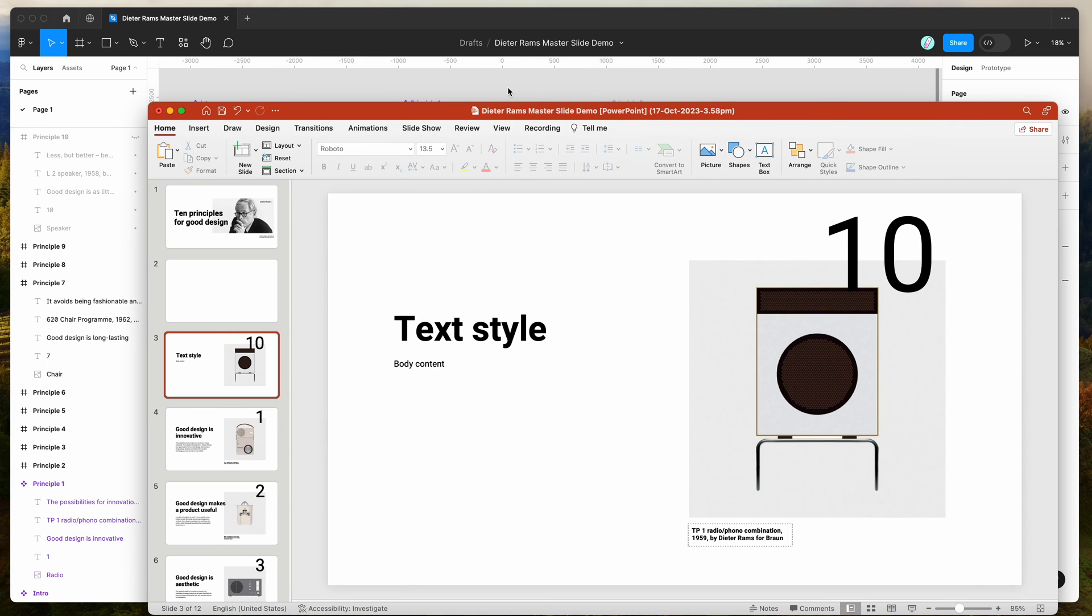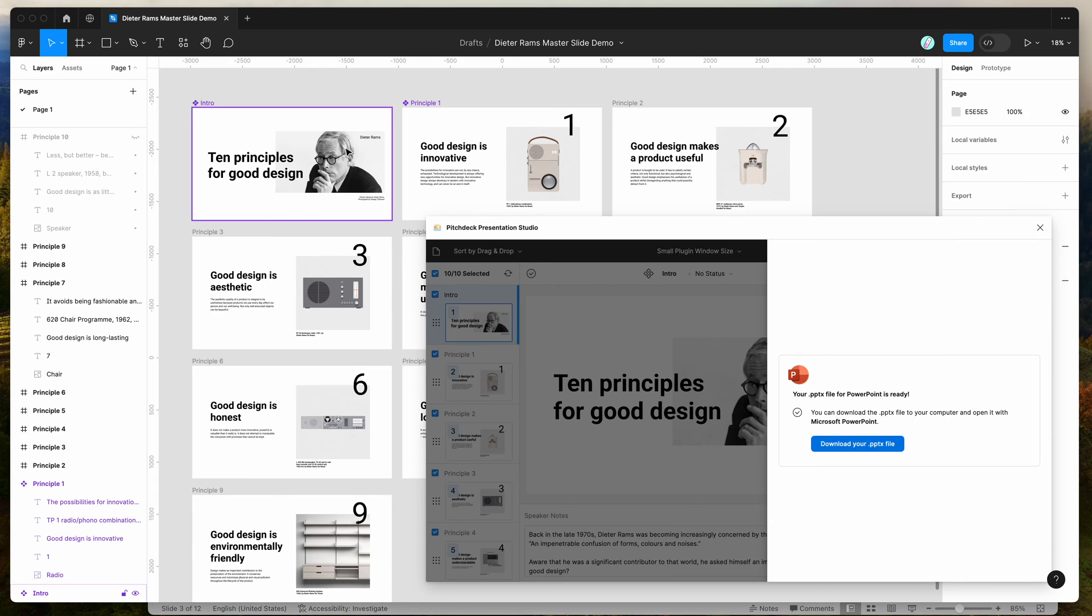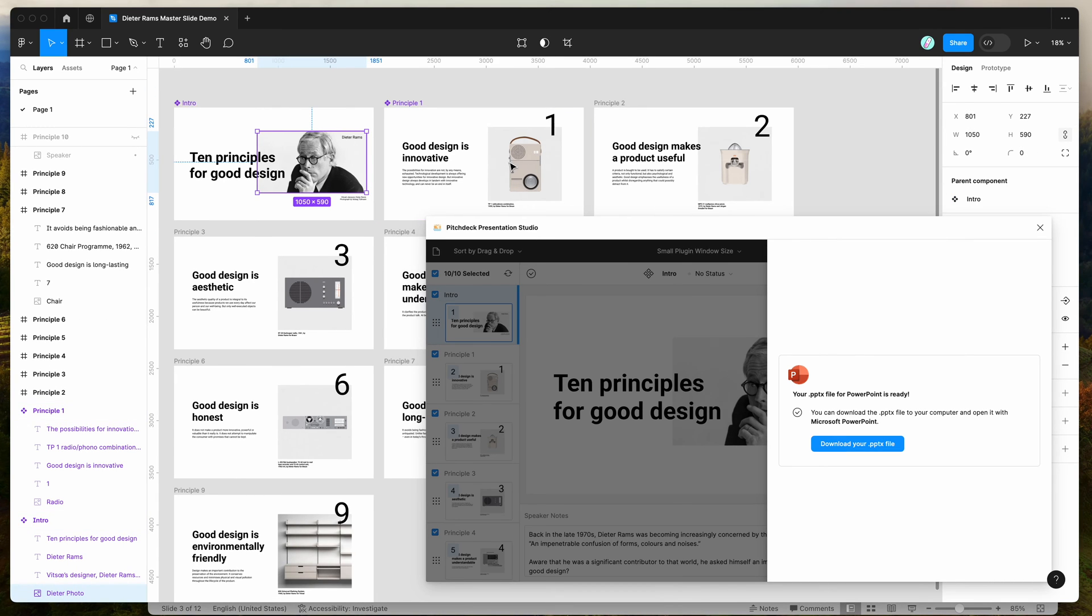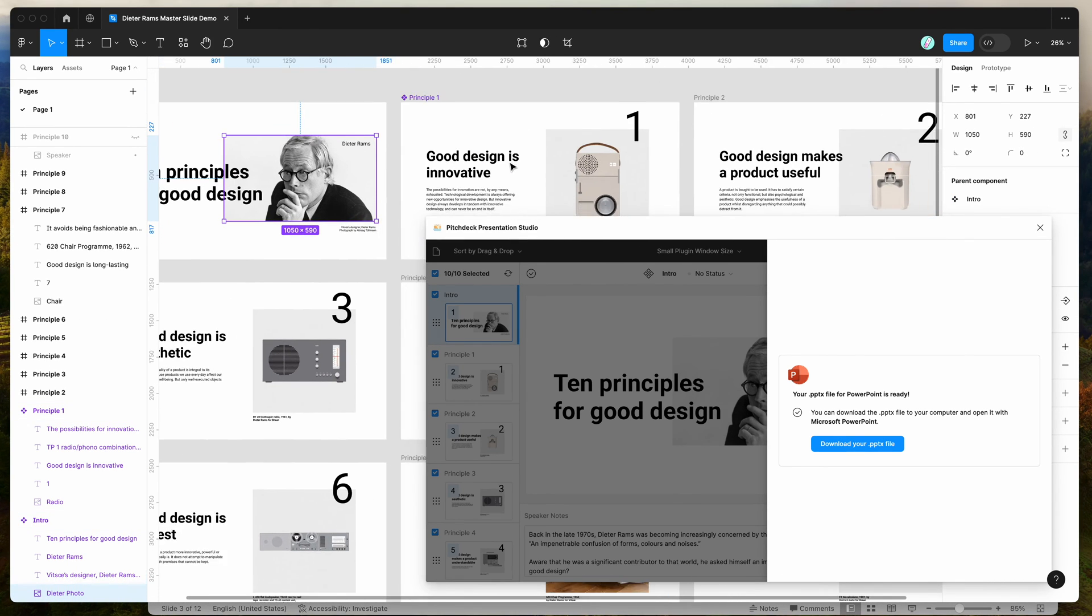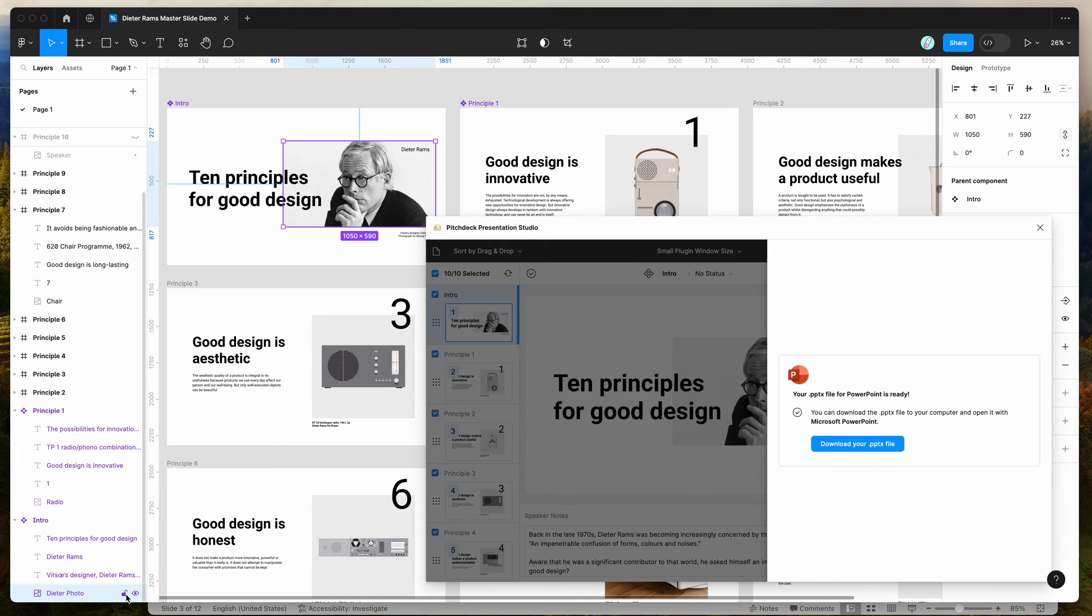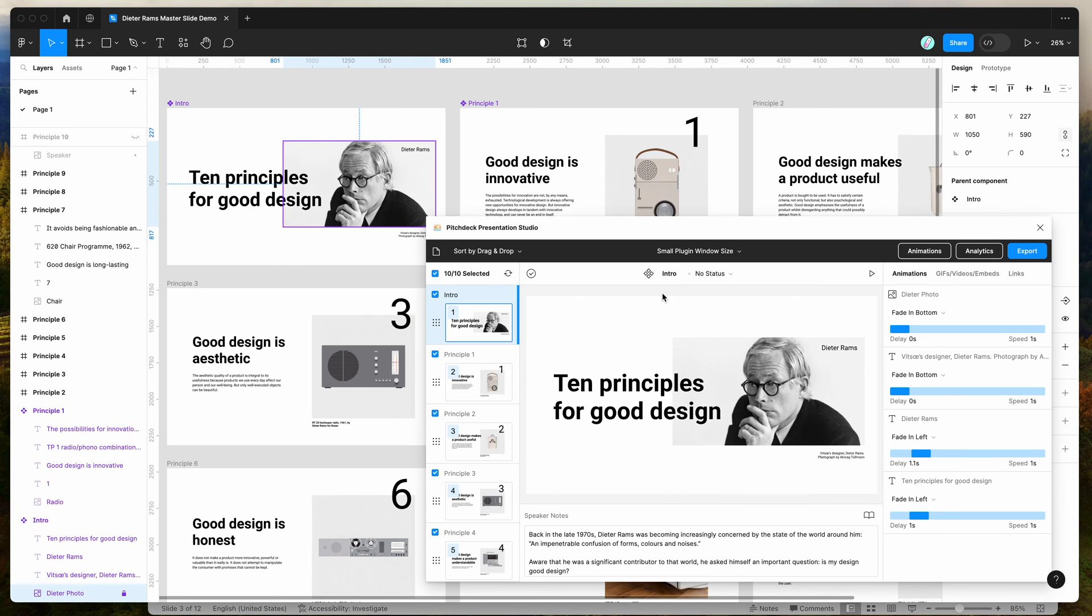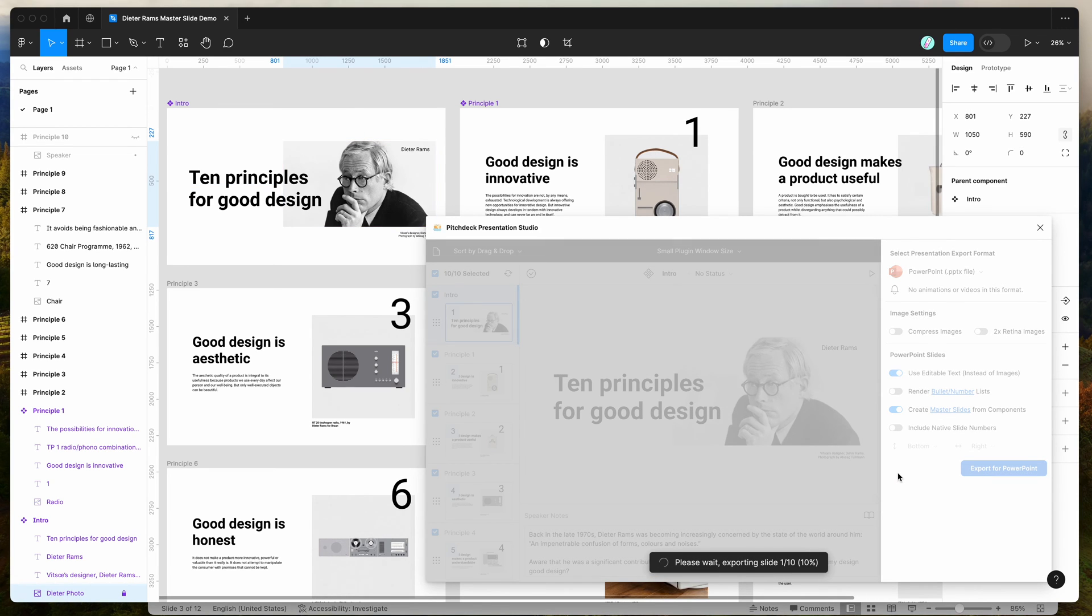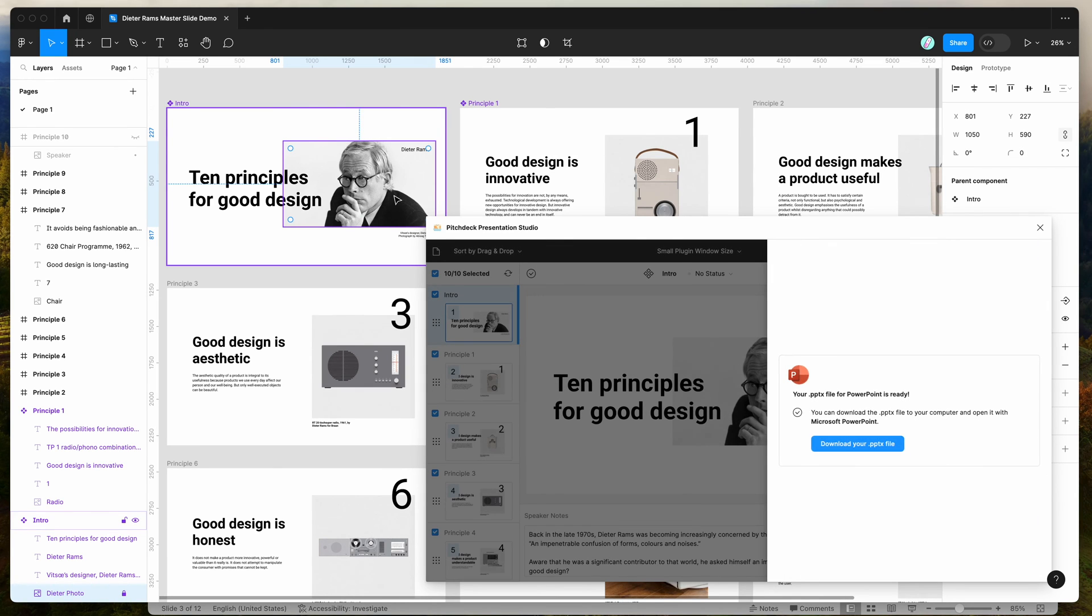There's a couple of extra things you can do here. The main one is that you can include these images as static images if you want to. For example, if you wanted this master frame here to always have this image and not make a placeholder image, what you can do is actually lock that layer in Figma. For example, if we lock that data photo layer and then we re-export the deck, I'm going to click on the export button again and export it with the Create Master Slides from Components option still enabled.